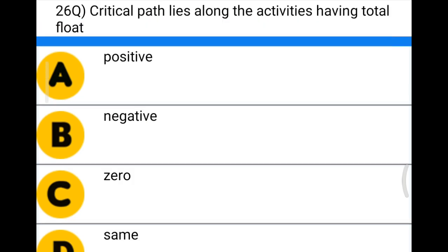Next question: the critical path lies along the activities having a total float of — Option A: positive, Option B: negative, Option C: zero, Option D: same. The correct answer is Option C, zero.